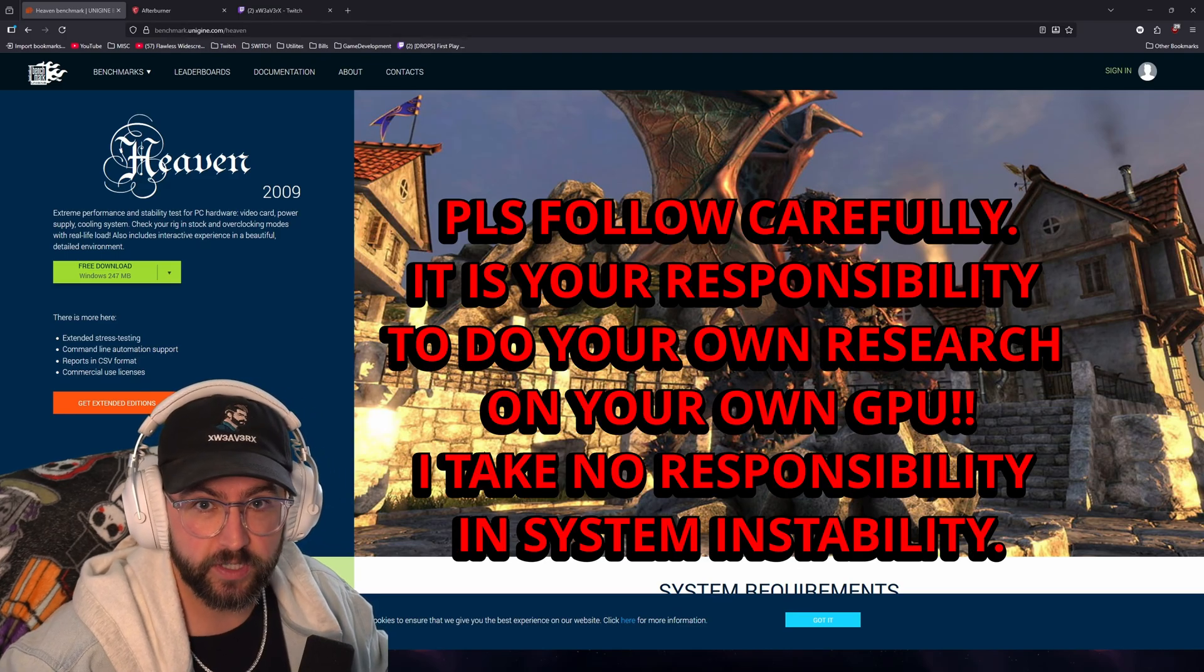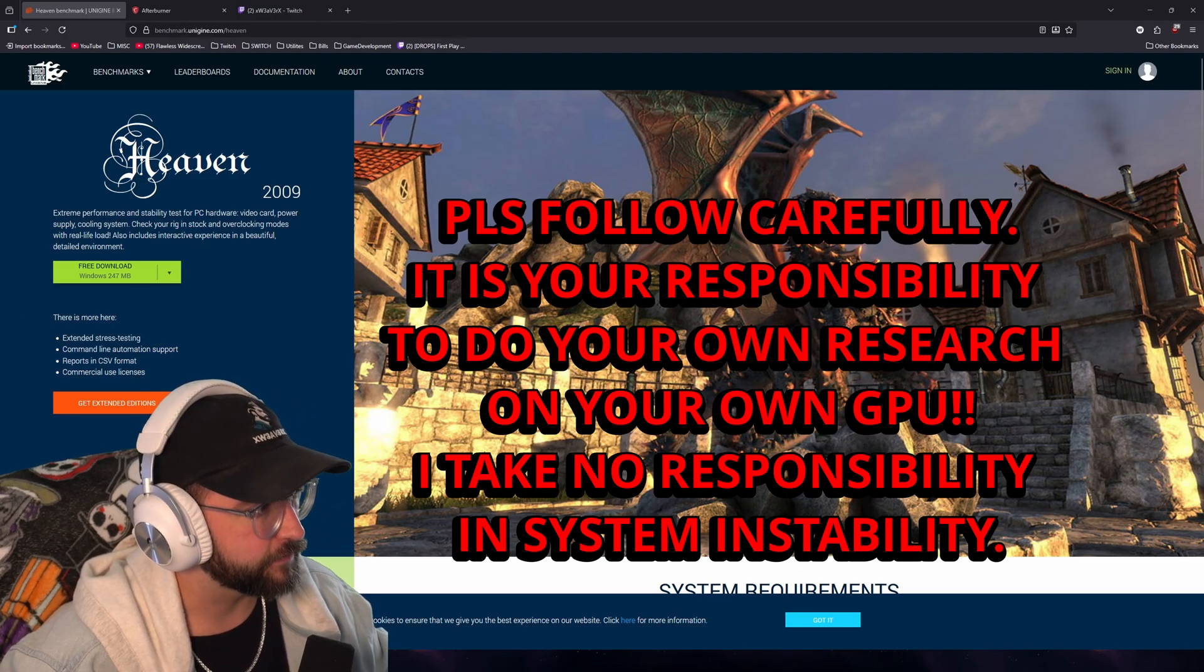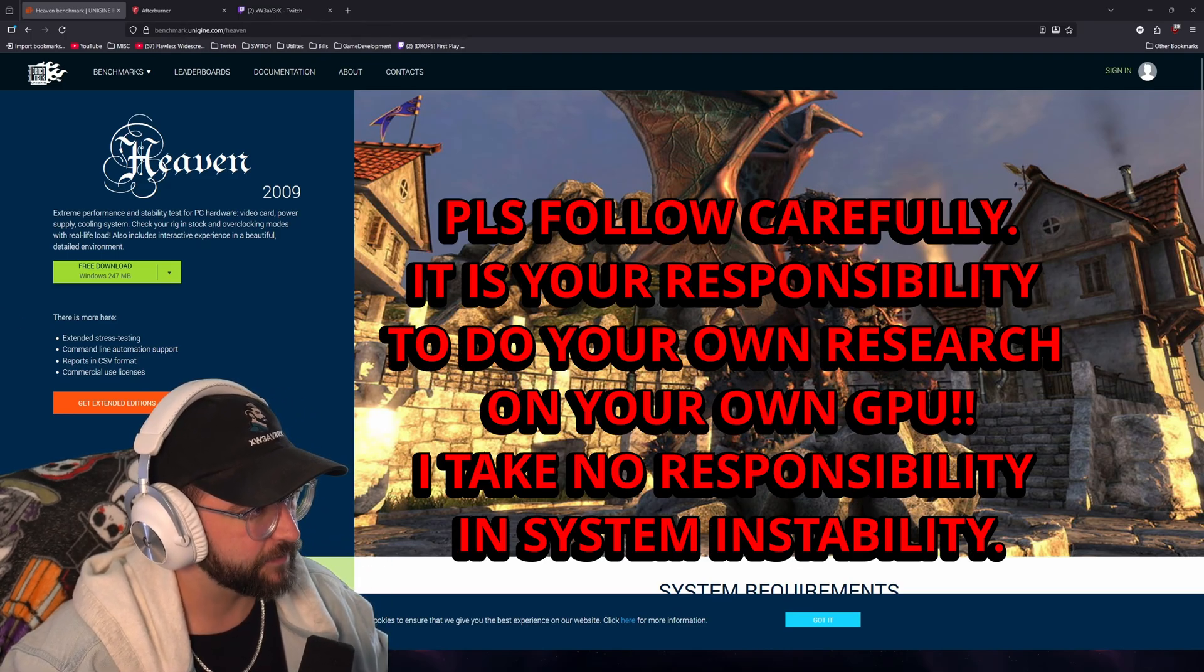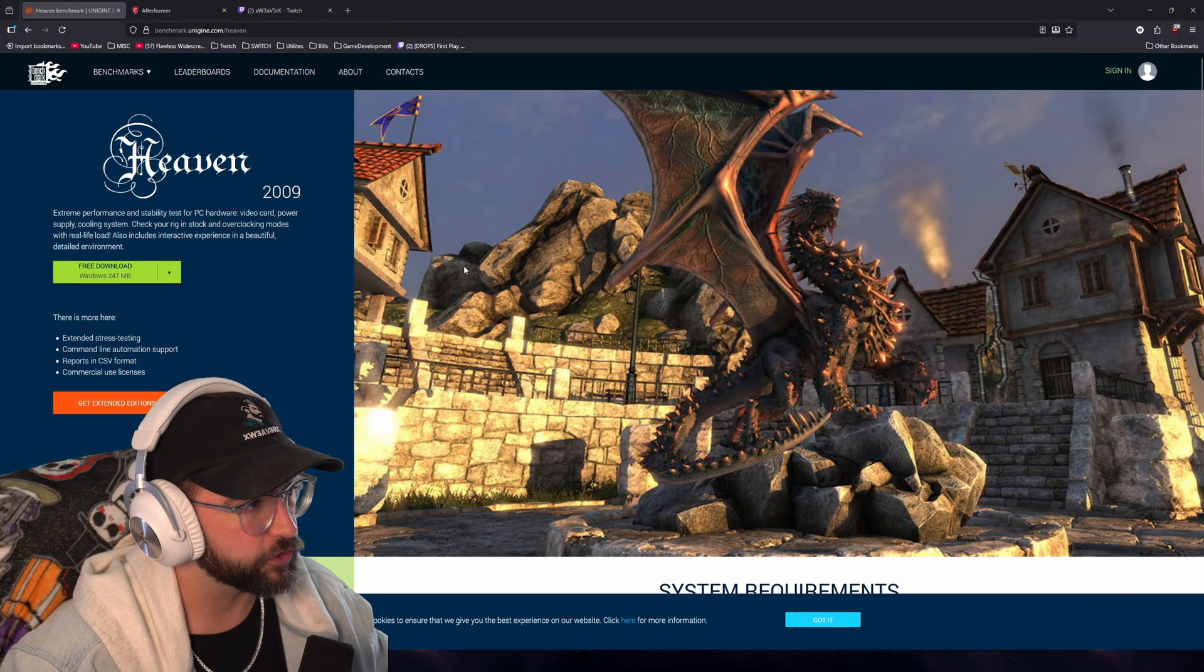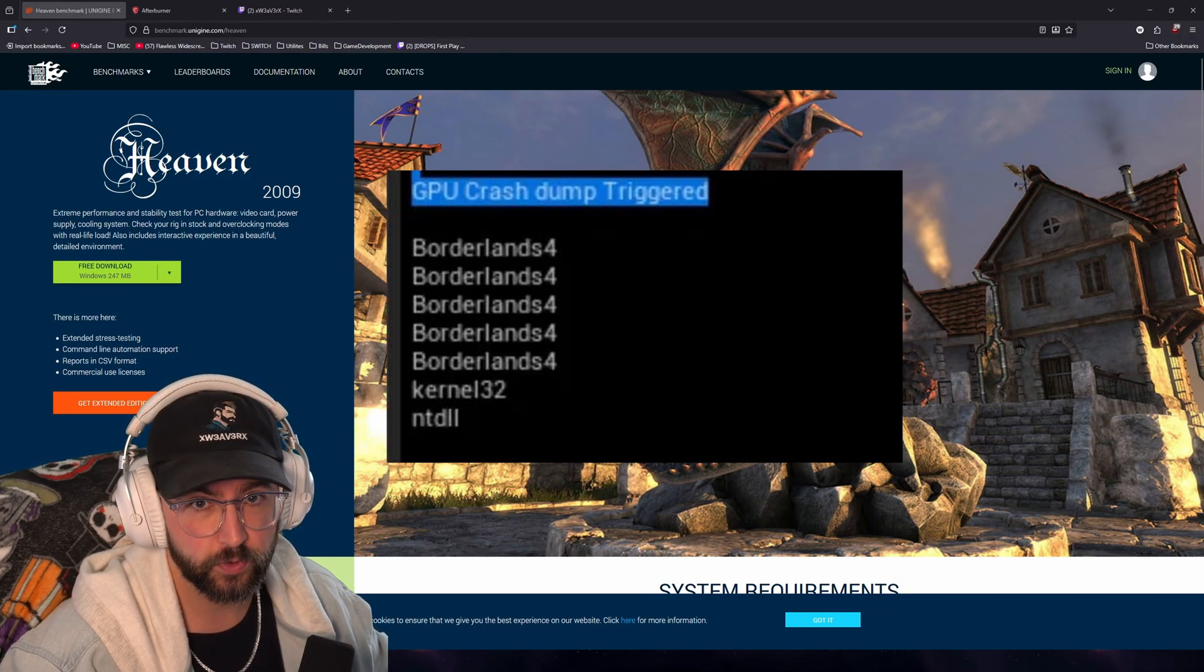Welcome in everybody, XweaverX. This is going to be a quick video to show you how to fix your crashing issues if you're having the GPU crash dump issue with Borderlands 4.